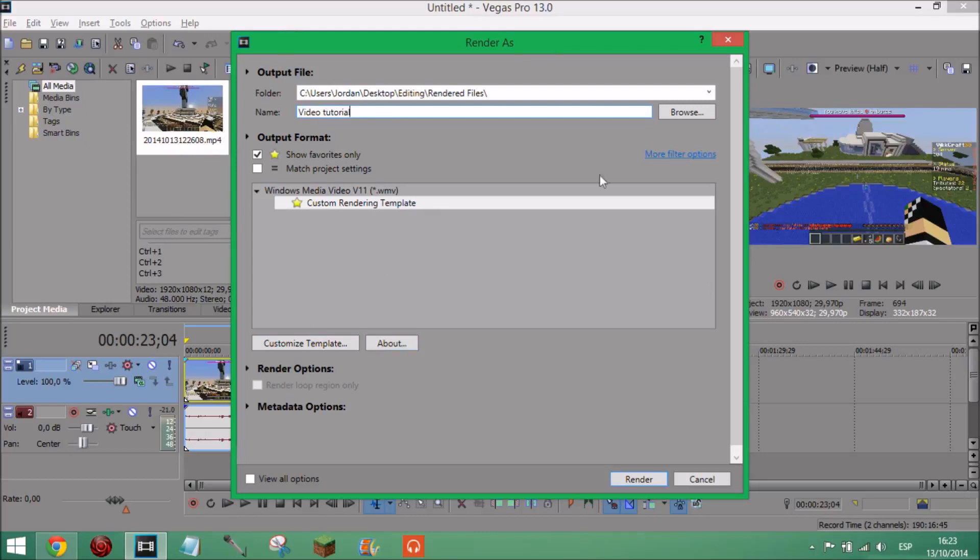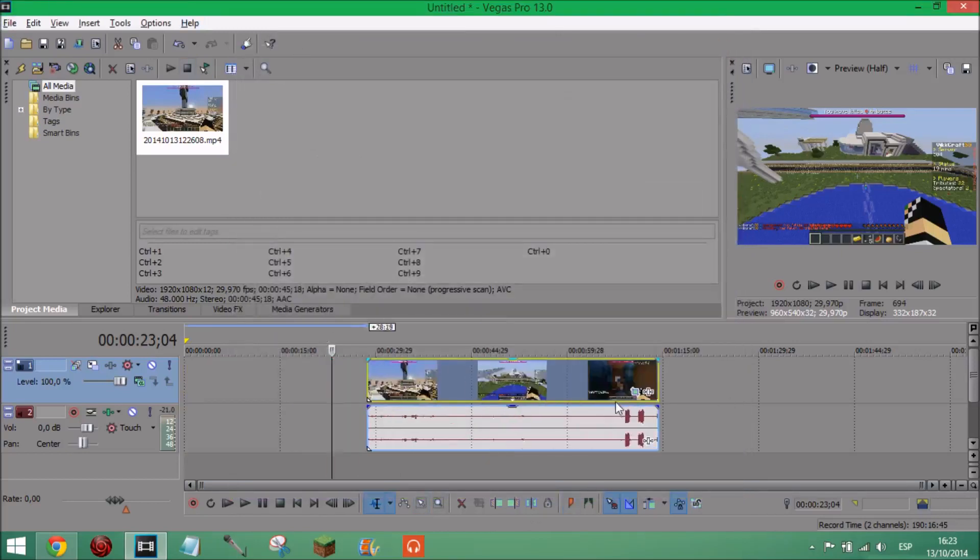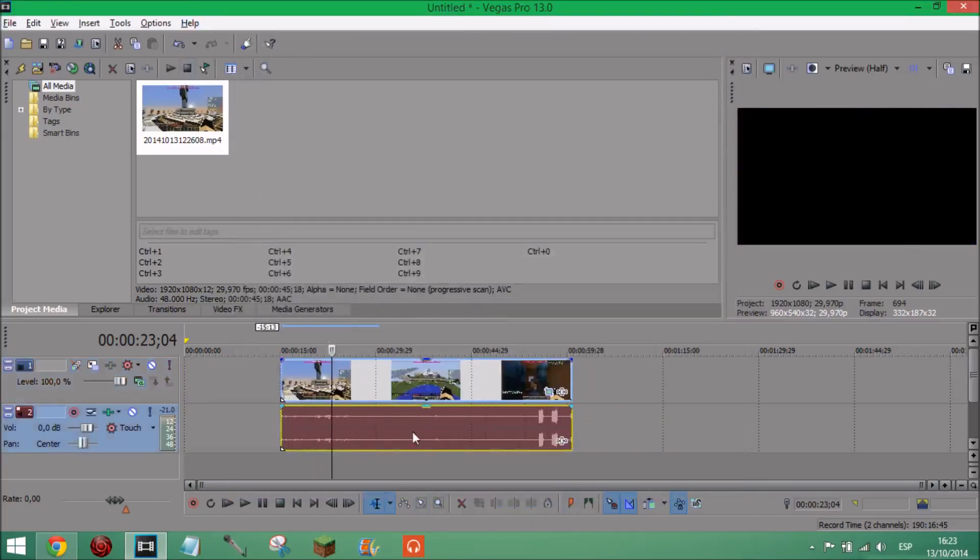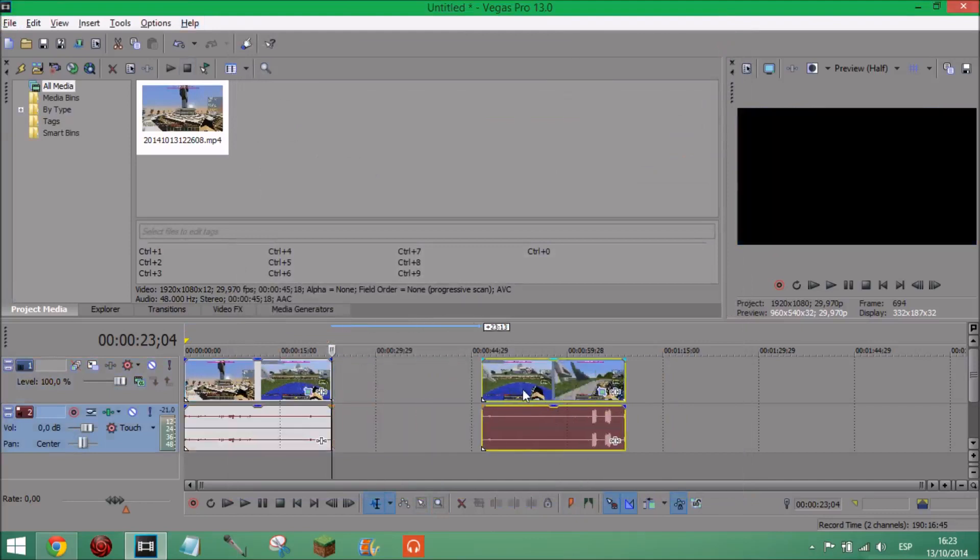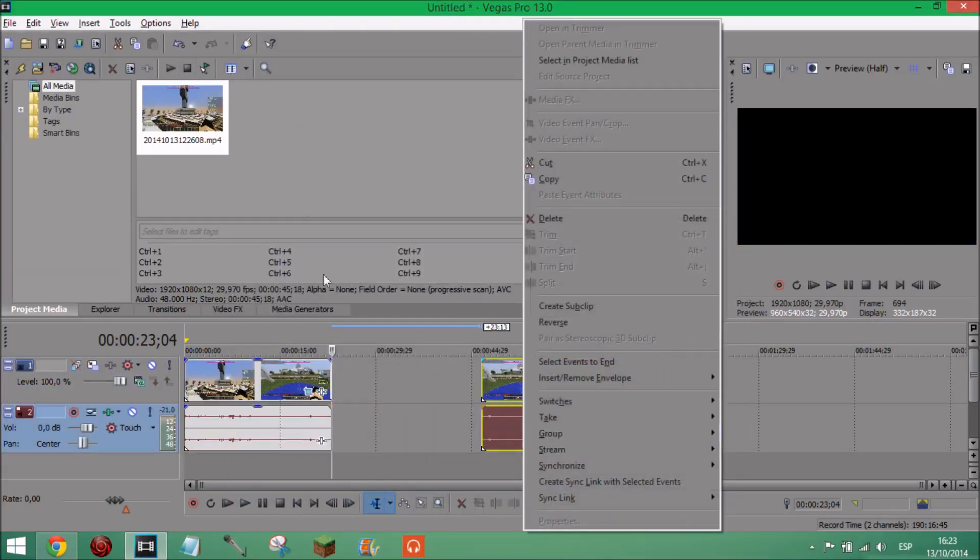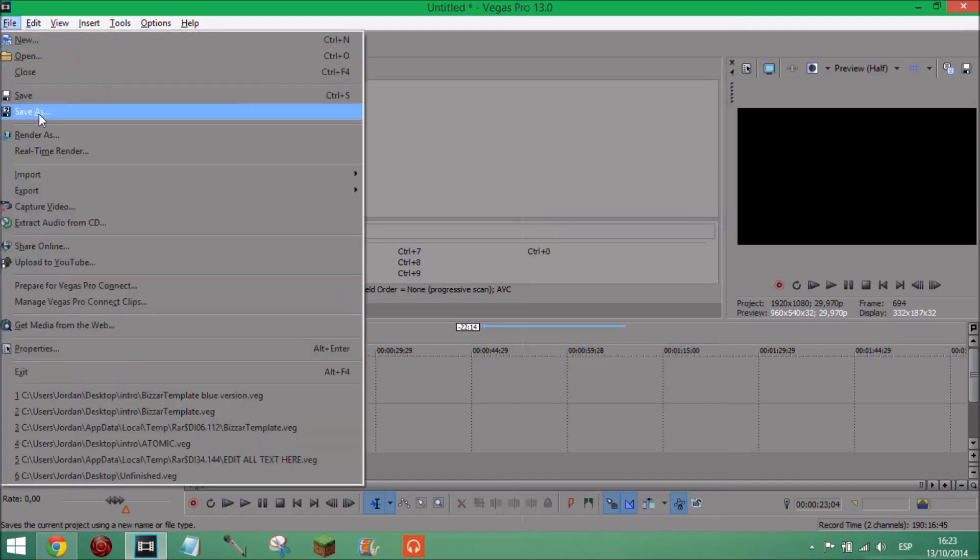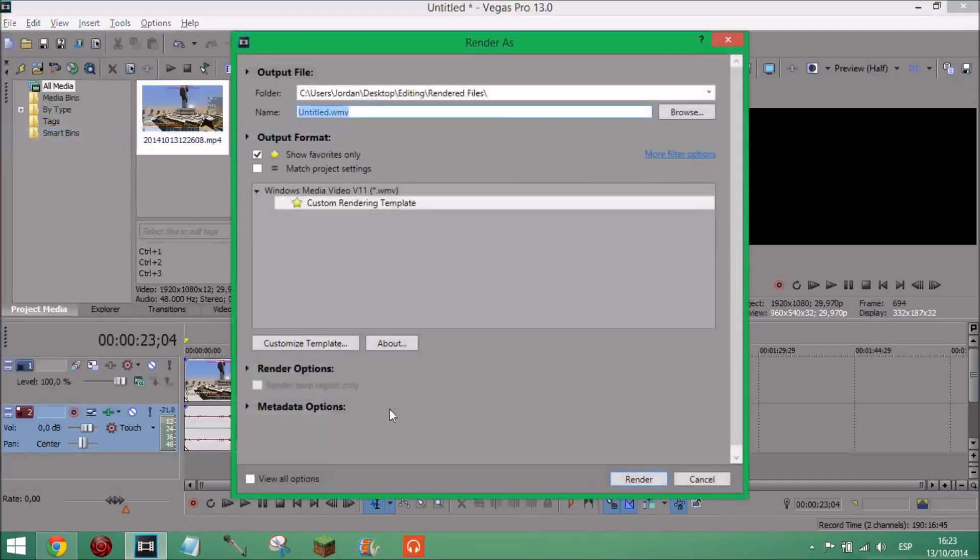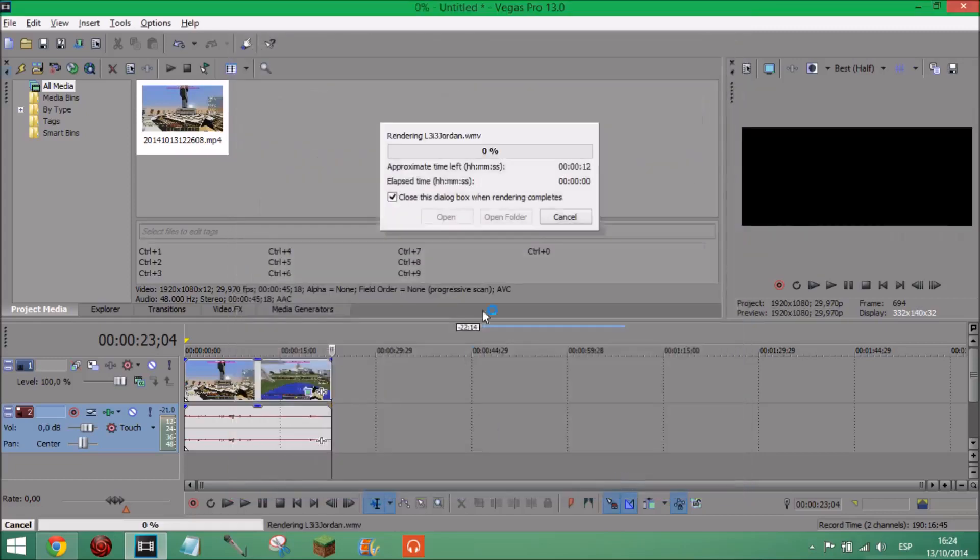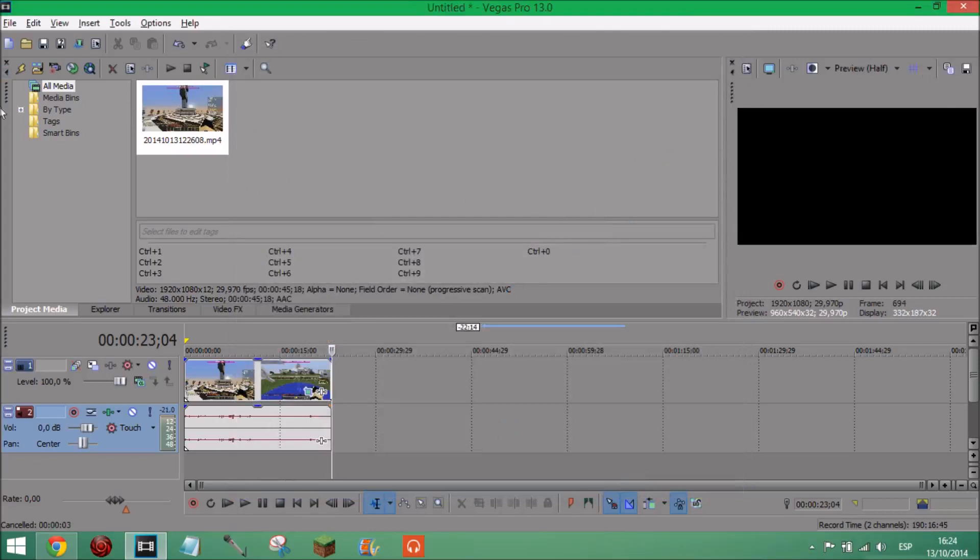And then every time you're doing this you can just press render. For example, I'm just making this video, I'm just going to split this up, delete this part. And then I just go into render as and my settings will be saved. So now all I have to do is name it. I'm going to call it L3i3 Jordan for some random reason and just click render. So I'm just gonna cancel this because I don't actually want to render it.